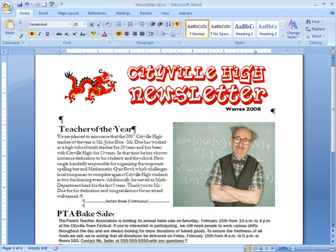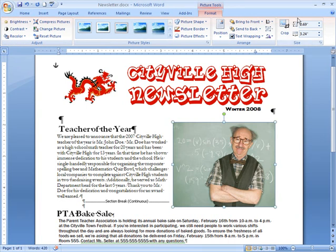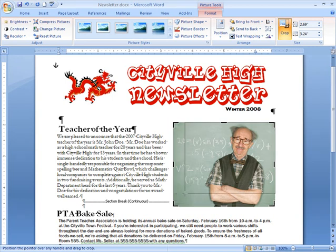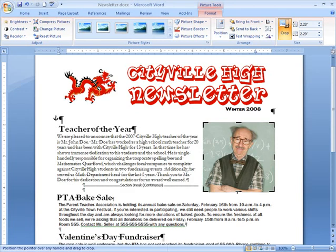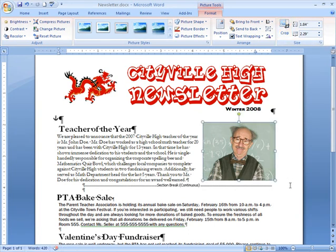Sometimes you may find that there is part of an image that you want to crop. For example, in this image I'd really like to cut out a little of the chalkboard and Mr. Doe's folded arms and have the image be primarily a headshot. Just select the image, the Format tab, and the Crop command. The black cropping handles will appear — just left-click and move a handle to crop the image. Corner handles will crop the image proportionally, but I really wanted to cut out some of the chalkboard, so I'll move this one in and crop a little off the bottom too. Now click the Crop command again to deselect this tool.